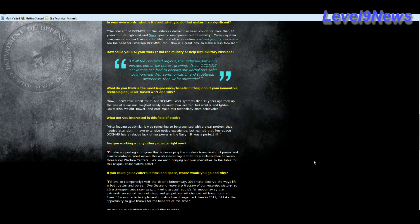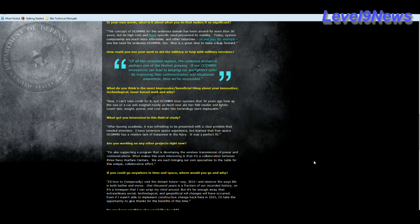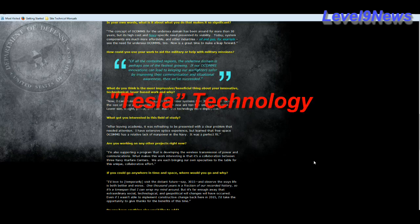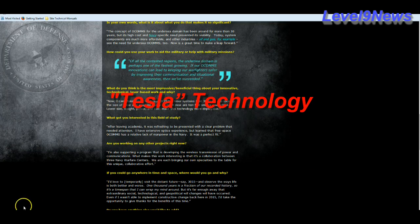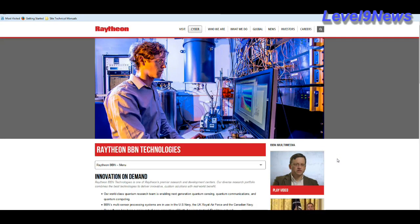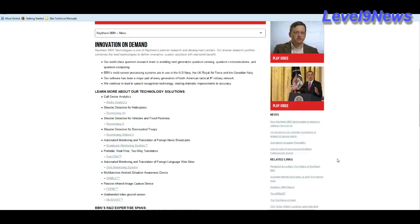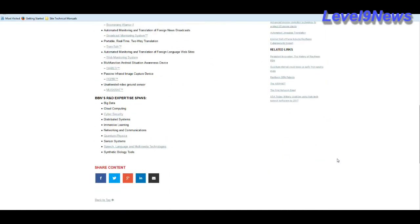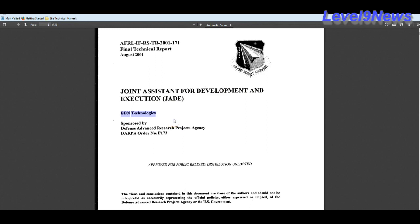He goes on to say in the interview that he's also supporting a program that is developing the wireless transmission of power and communication. This is technotechnology. Now remember going back here to Raytheon's page on its BBN project, where it goes on to describe all of the technologies that are going to be employed in Jade Helm. I don't believe that there is any symbolic significance to the jade in Jade Helm. I think it's pretty much out there. It's the Joint Assistant for Development and Execution. Says right here, Jade. By who? BBN Technologies. From where? Raytheon. In conjunction with who? DARPA.